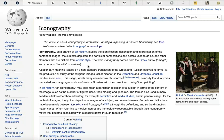Iconography, as a branch of art history, studies the identification, description, and interpretation of the content of images — the subjects depicted, the particular compositions and details used to do so, and other elements that are distinct from artistic style. The word iconography comes from the Greek for 'image' and 'to write or to draw.' They've said a lot in that small paragraph — it studies the identification, description, and interpretation of the content of images.